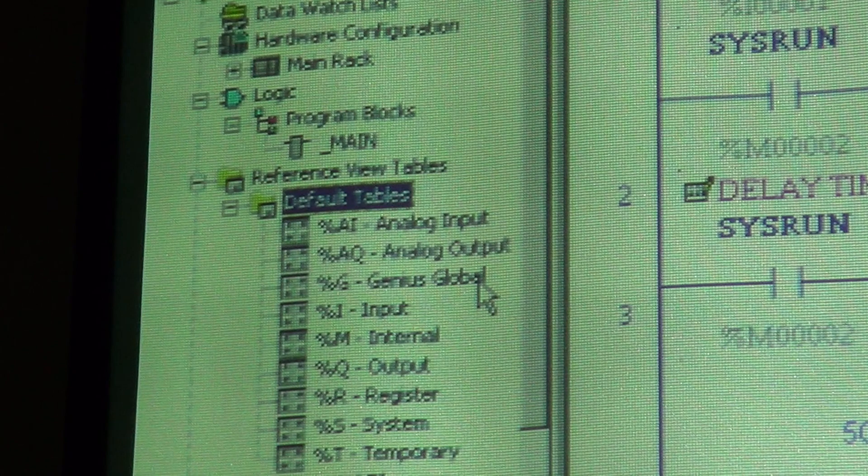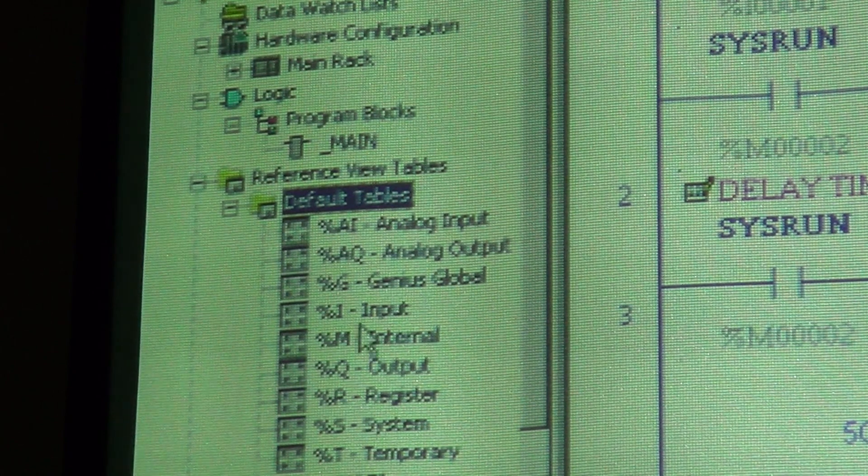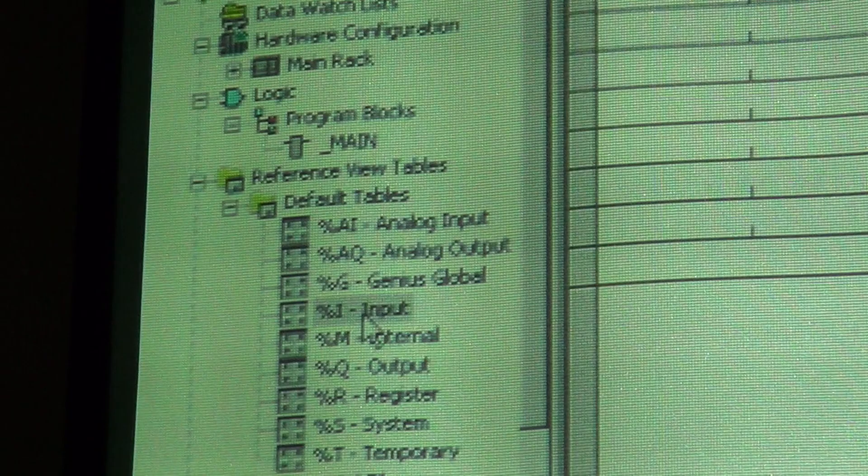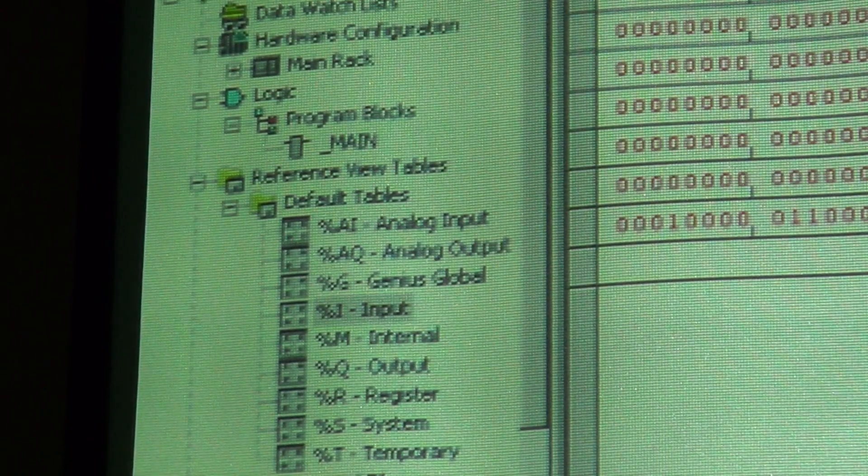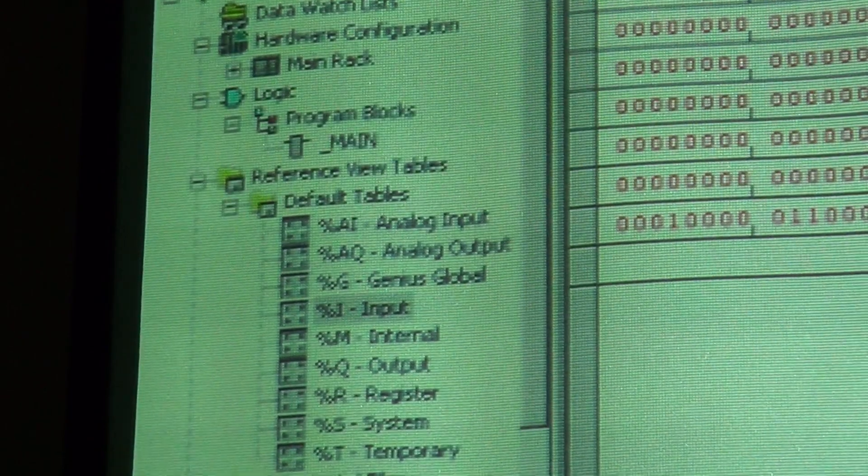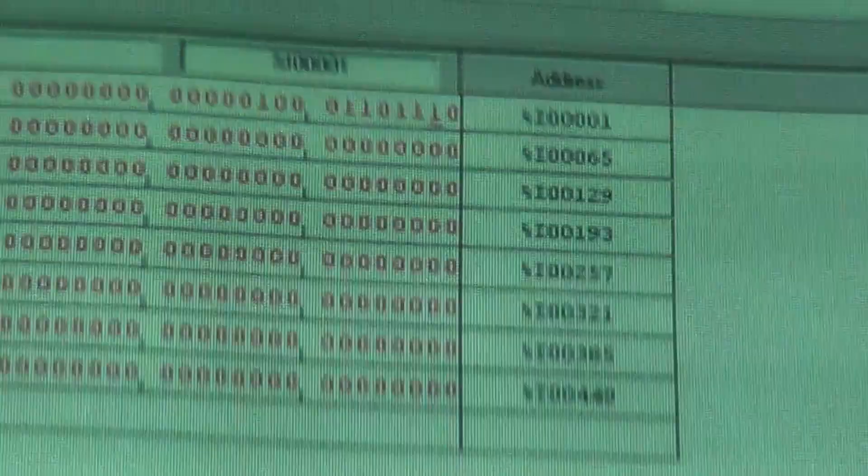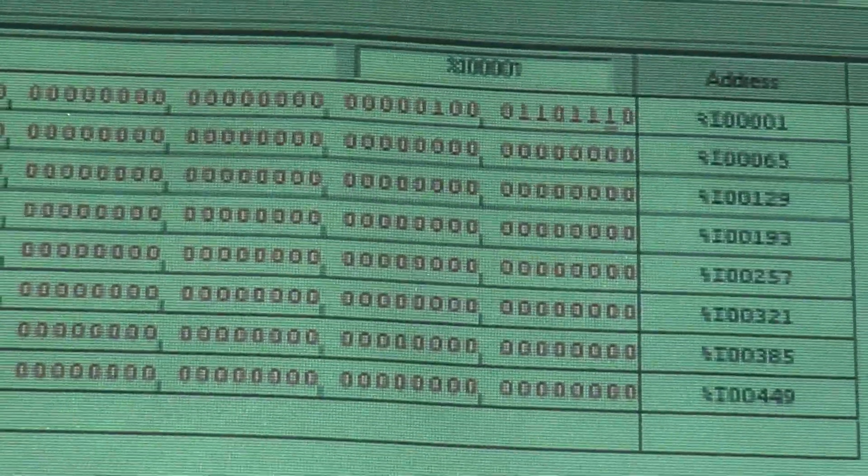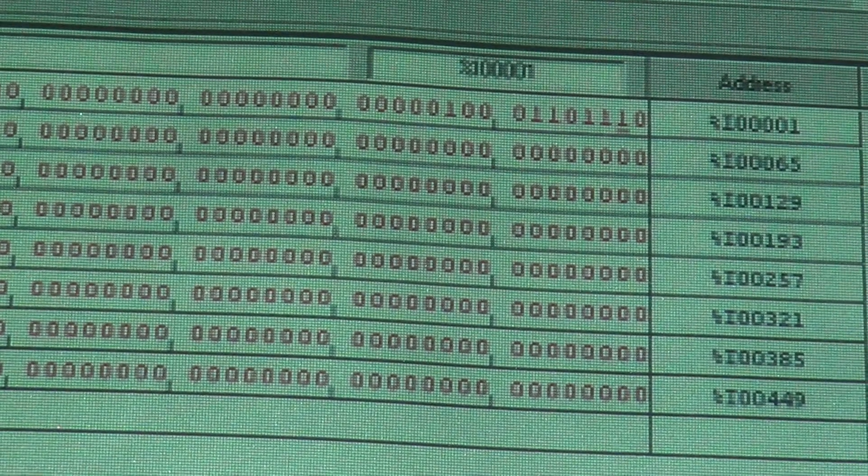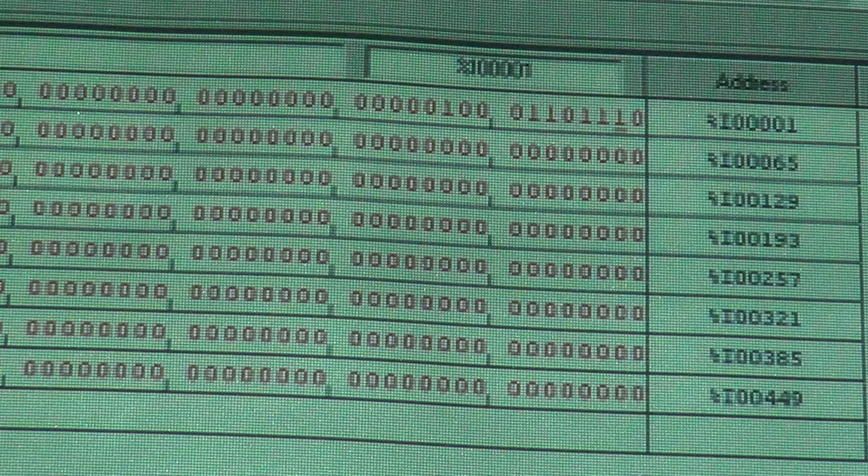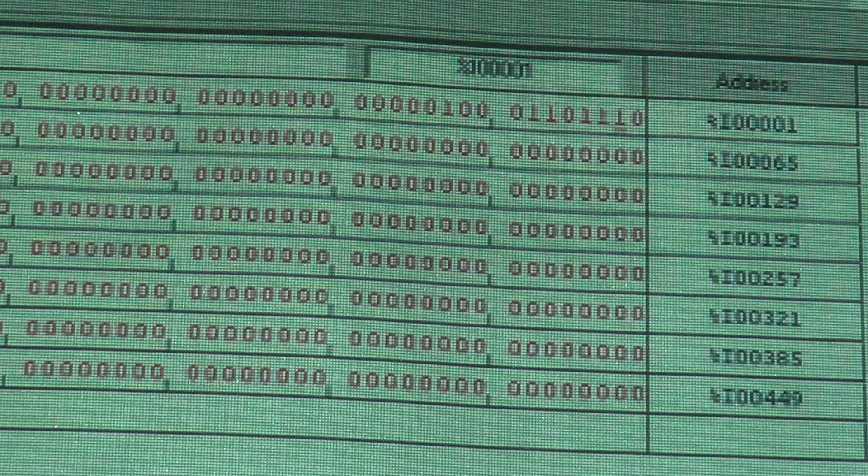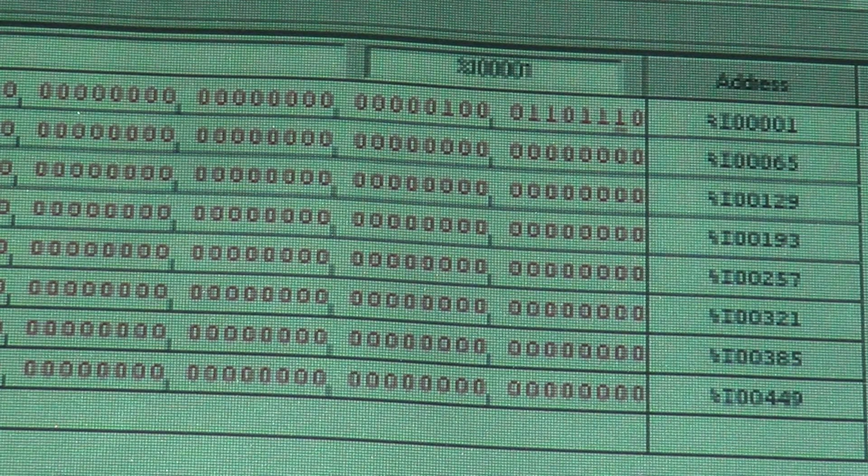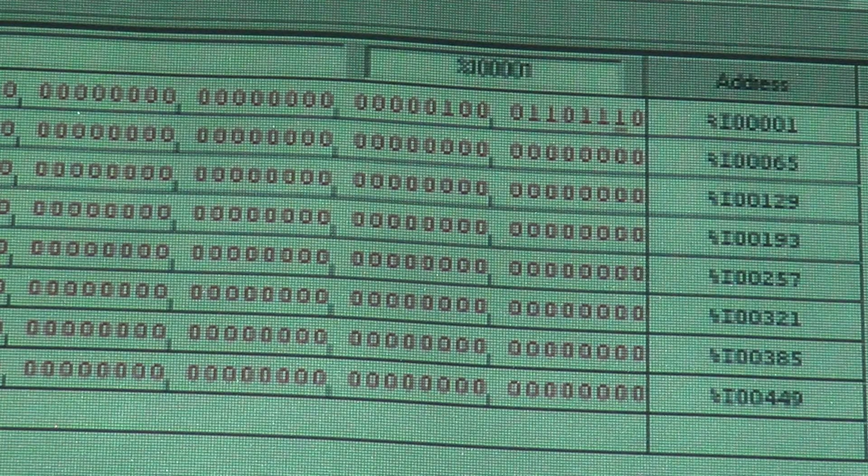I'm going to bring up the input table. You double click on it, bring up the input table and it's going to load up. You can come over here and take a look at this.